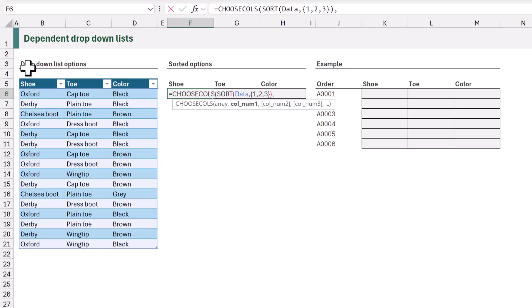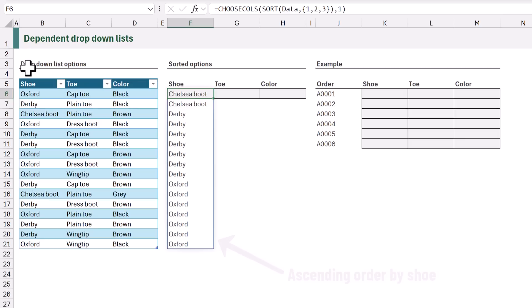For the shoe column we want to return the first column, so I will enter 1 as the col num 1 argument. Then when we calculate, we get the shoes in ascending order.